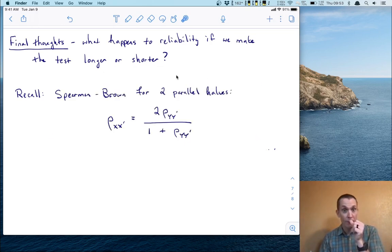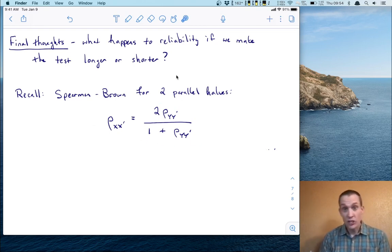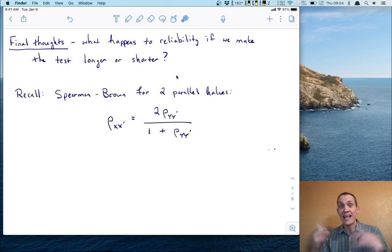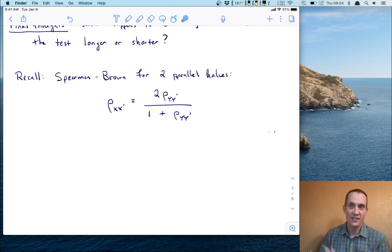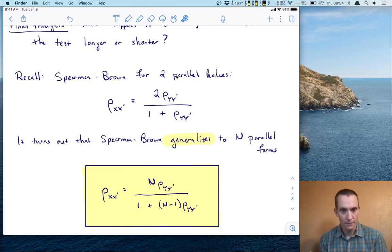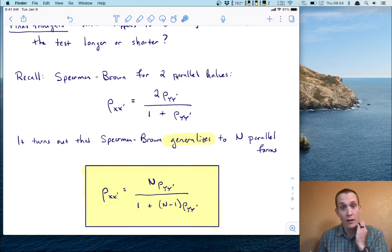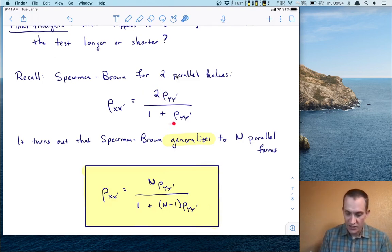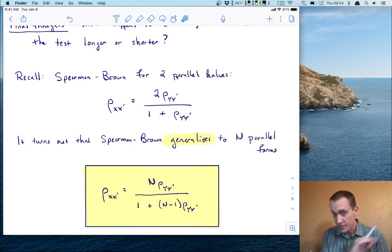Recall that the Spearman-Brown formula for two halves is: reliability equals two times the correlation between the halves over one plus the correlation. Just like Cronbach's alpha, you can scale this up to n parallel halves. This gives the generalized Spearman-Brown formula: n times the correlation over one plus n minus one times the correlation. The generalization is quite nice — simply replace the two with n, the number of parallel forms, and put n minus one in front of the correlation in the denominator.